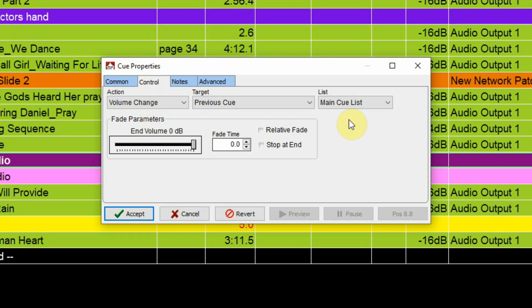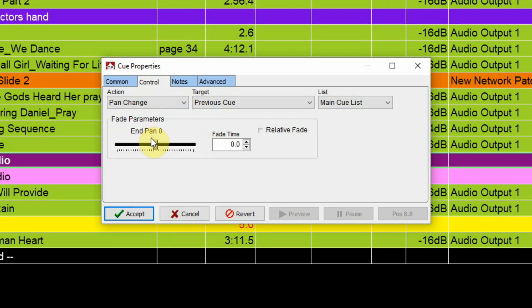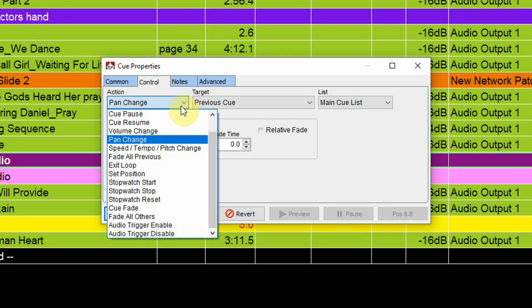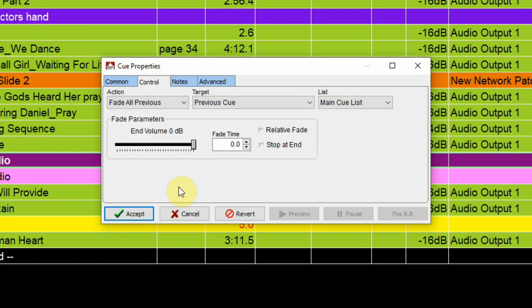So as I said there are other parameters that may become evident as you make your action changes here. Pan changes same idea, you can move the pan left or right and it gives you a fade time and a relative fade for that. Speed tempo pitch change same thing. Fade all previous would fade any cues that came before this control cue. So if you were doing a layered thing say with like rain and lightning and wind that's layered instead of doing an individual fade for each of those wave files you could simply do a fade all previous control cue and that would fade any cues that are currently playing back, it would fade those out.